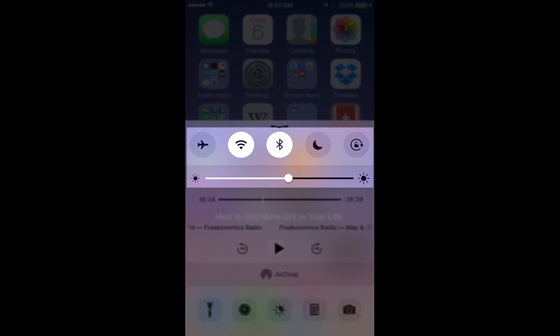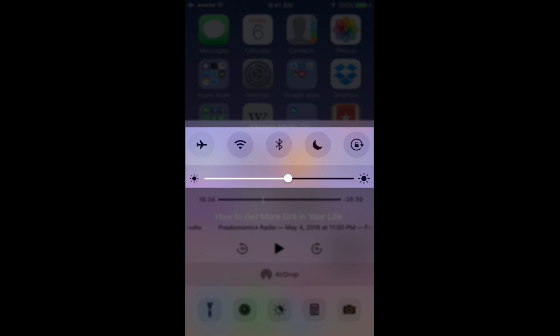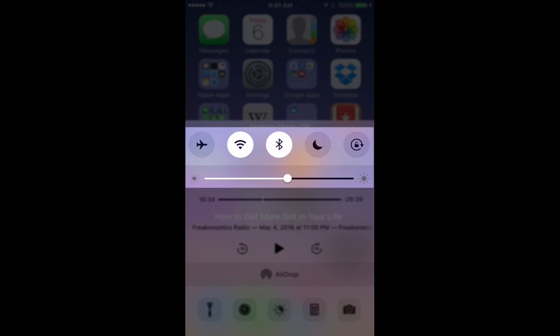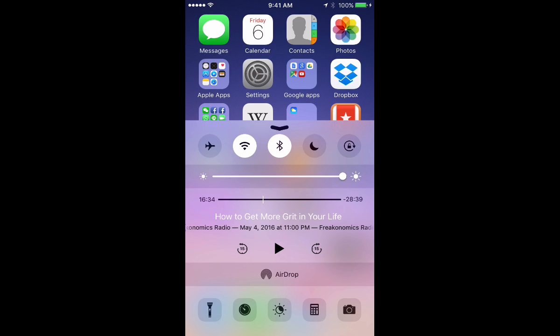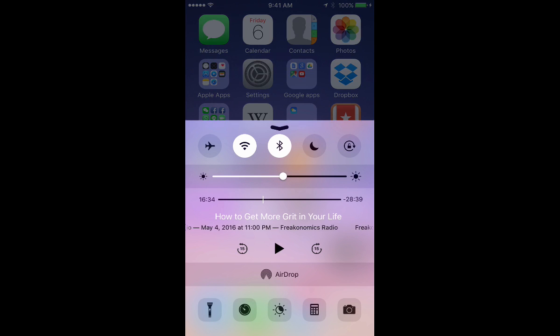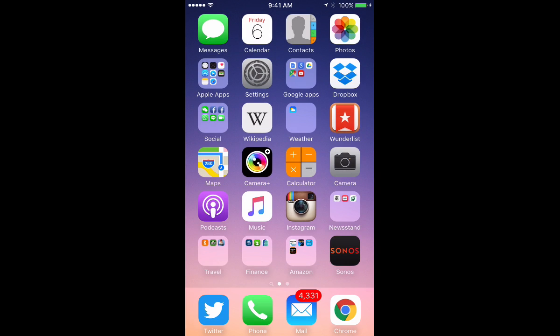It's right below the airplane mode button, so look for that and then look for the slider. And I'm sliding it up and down right now, it's making it brighter and then it's making it dimmer. There's another way to access this as well.